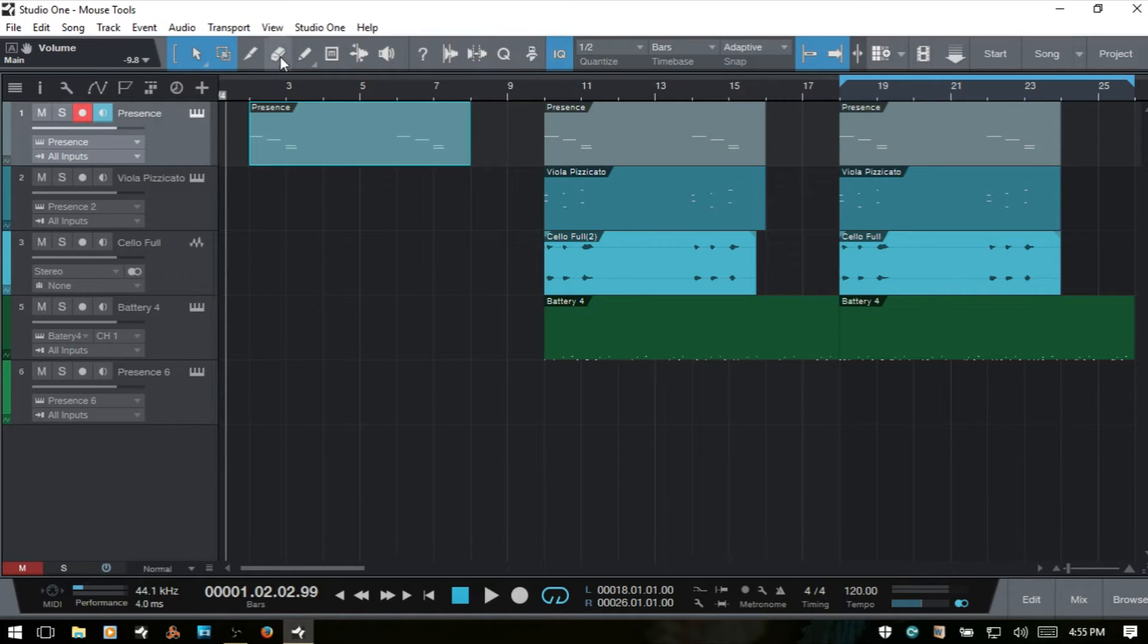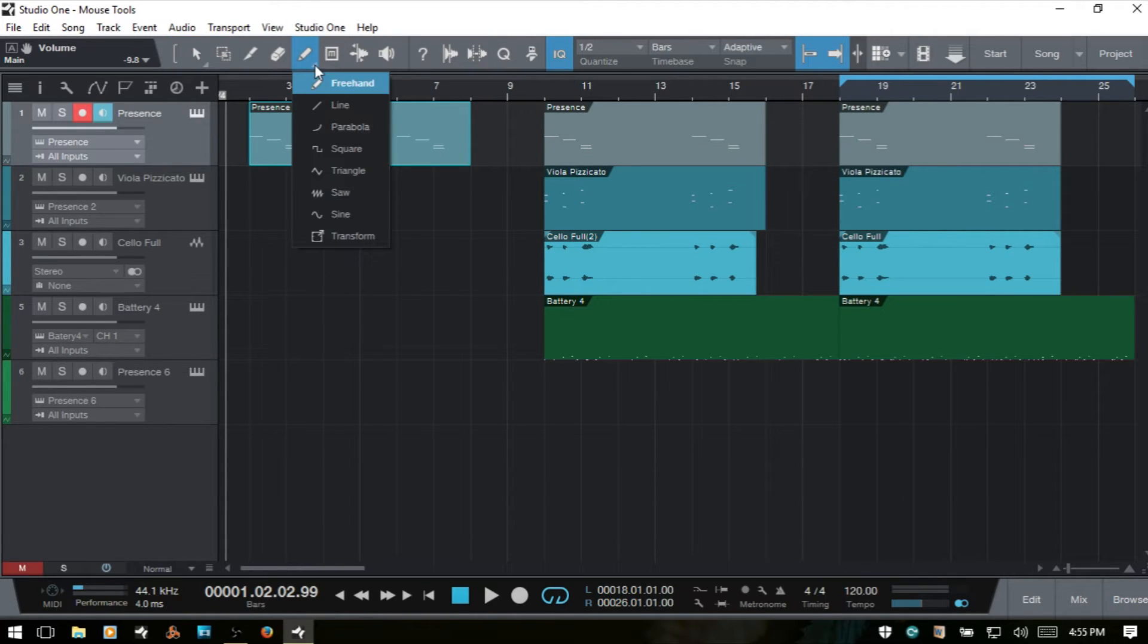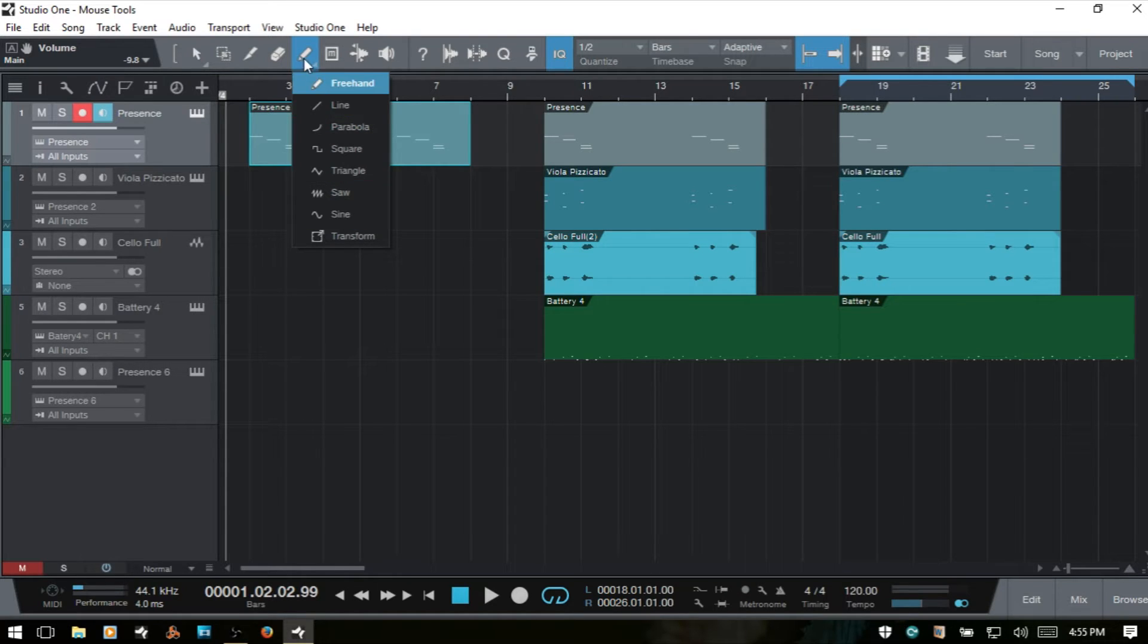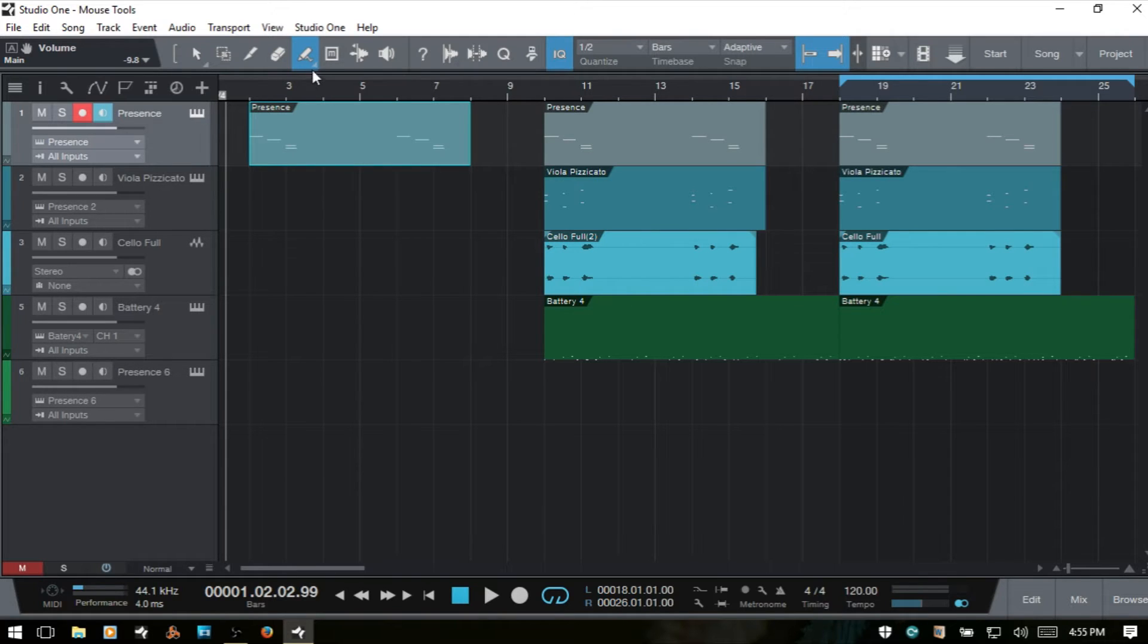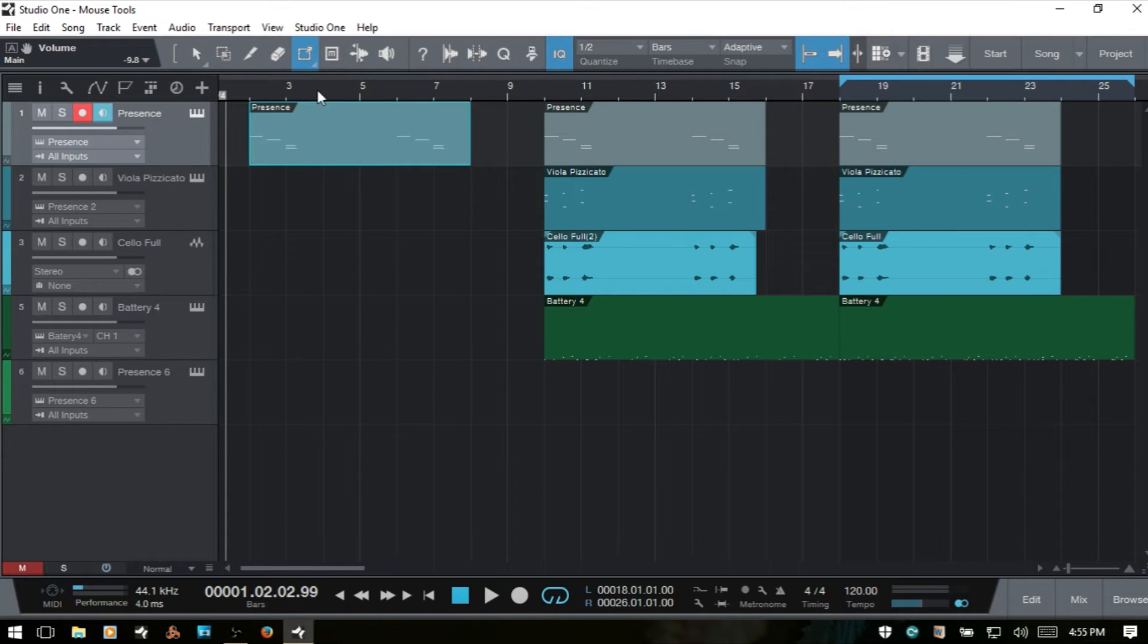The paint tool has a similar feature. If we select this, we have this dropdown arrow. We can then choose different modes here. We could also just repeatedly press five to cycle through. You can see these changing.